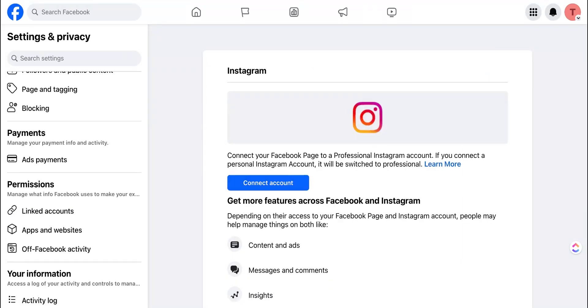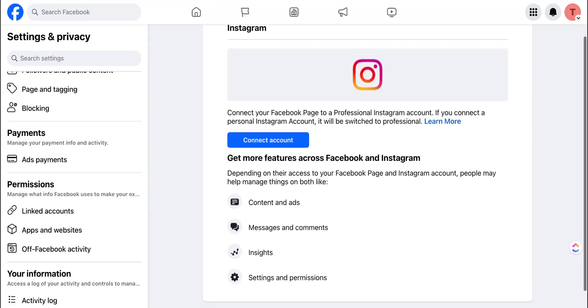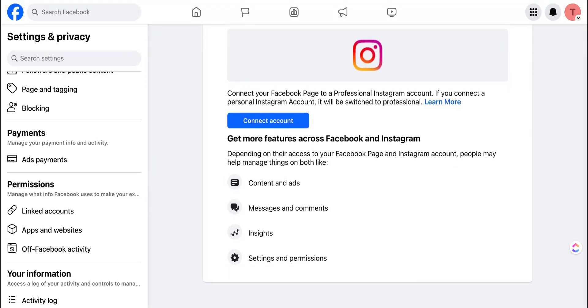Once you click Connect Account, it'll prompt you to log into your Instagram account and once you've logged into your Instagram account and authenticated yourself, it'll automatically connect your business Instagram and your Facebook business page.